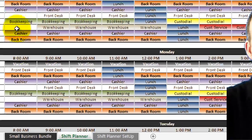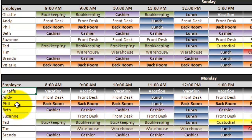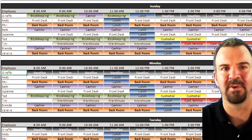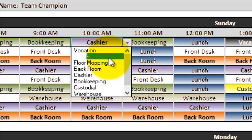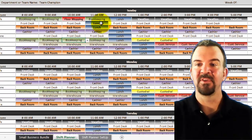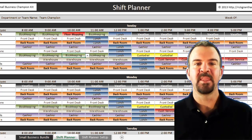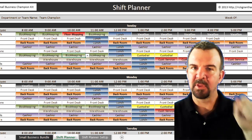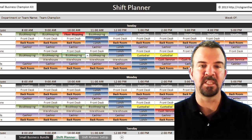Come back over to Shift Planner now. You'll see Rick is no longer an employee — giraffe is an employee — and that populated through every single day of the week. If you scroll down, every single day of the week shows giraffe as the first person, and one of the selections is now floor mopping. This is an employee schedule or shift planner that you can post in work areas, allowing you to color coordinate like activities together so people know what they're supposed to be working on.